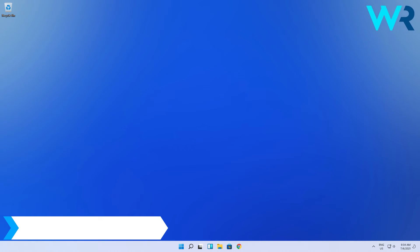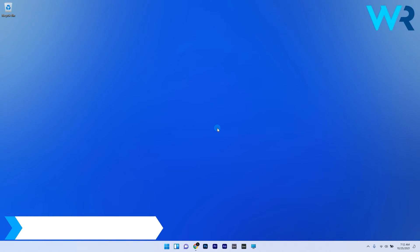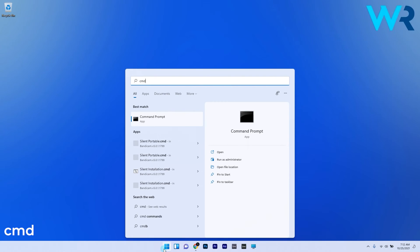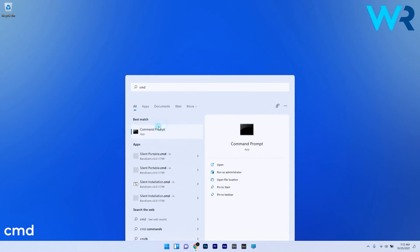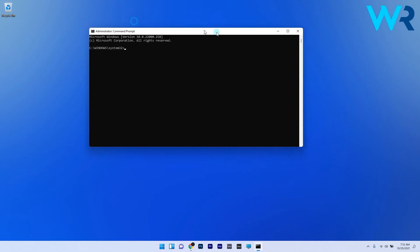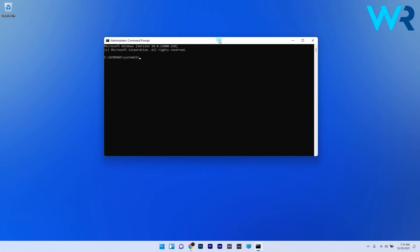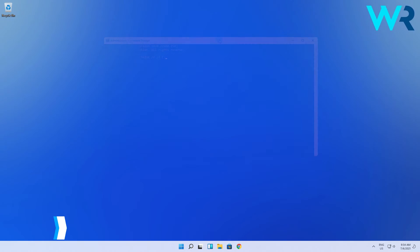Another solution is to run a check disk scan. Press the Windows button, type in CMD and run Command Prompt as Administrator. Type the following command and press Enter. Make sure to replace the letter shown here with the one that corresponds to your system partition.